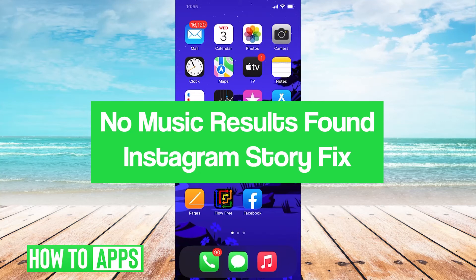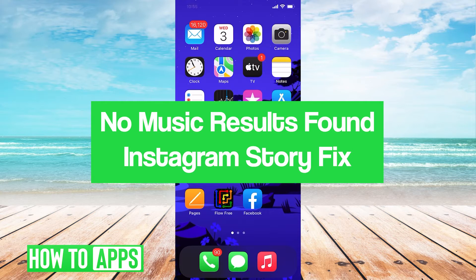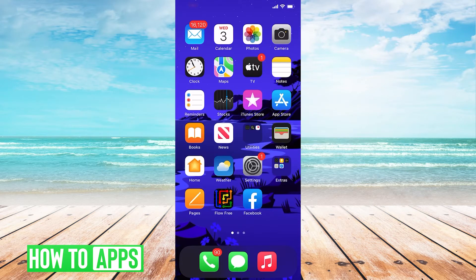Hey guys, it's Jarrell. In this video, we'll take a look at how to fix no music results found in an Instagram story. It's pretty quick and easy, so let's jump right in.